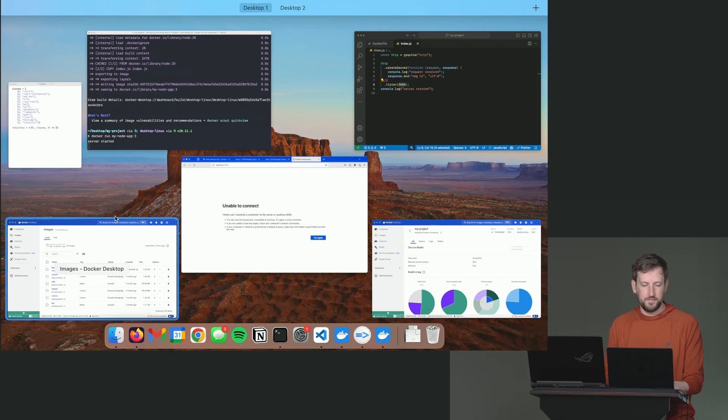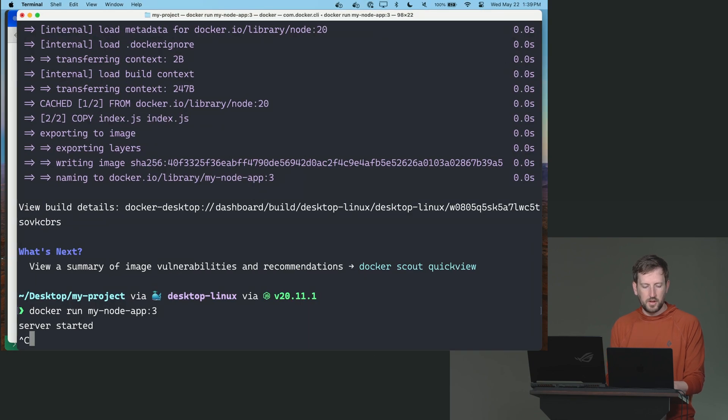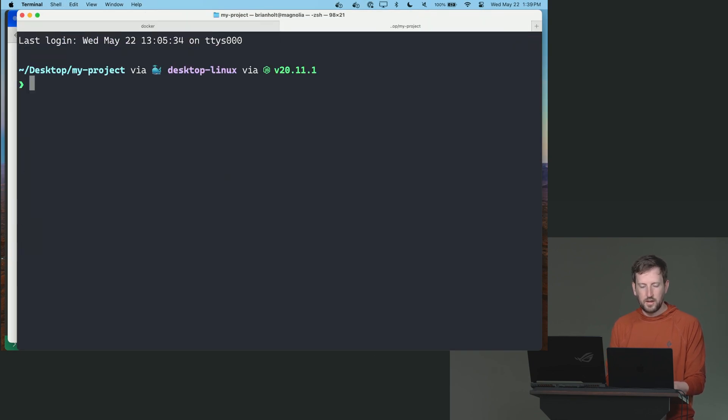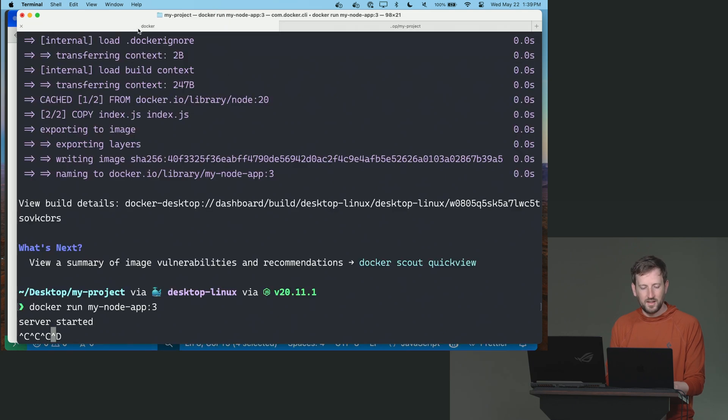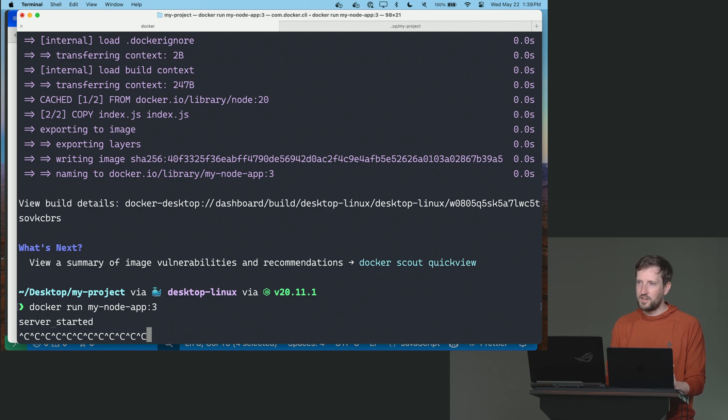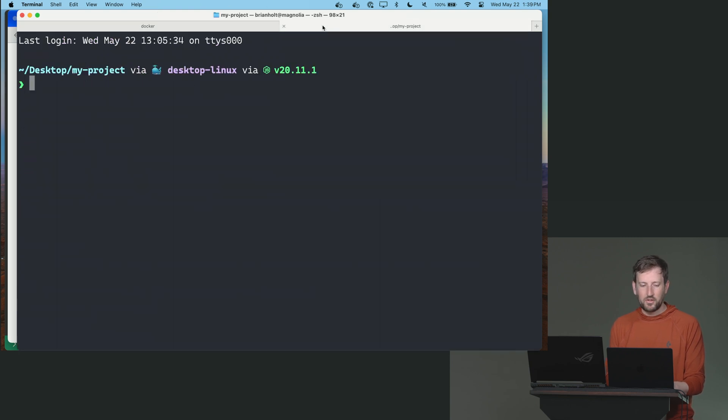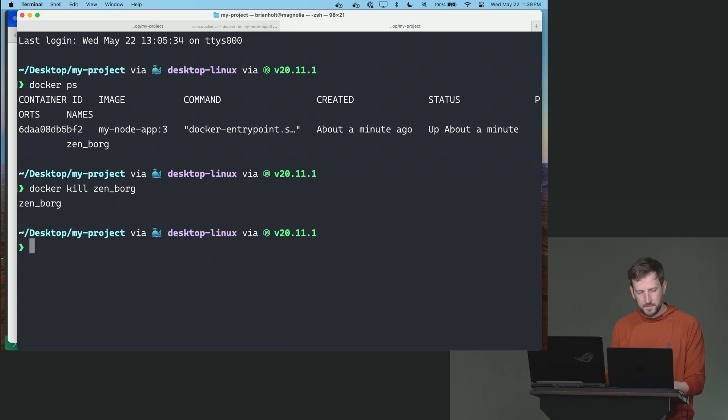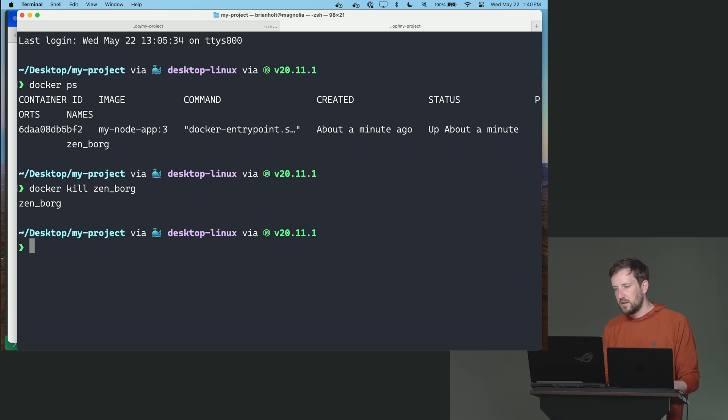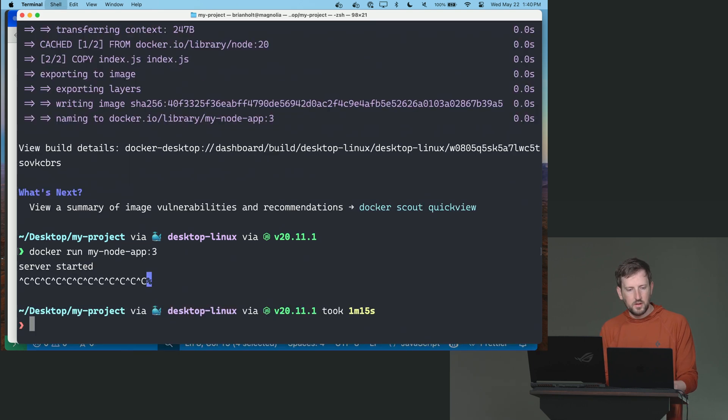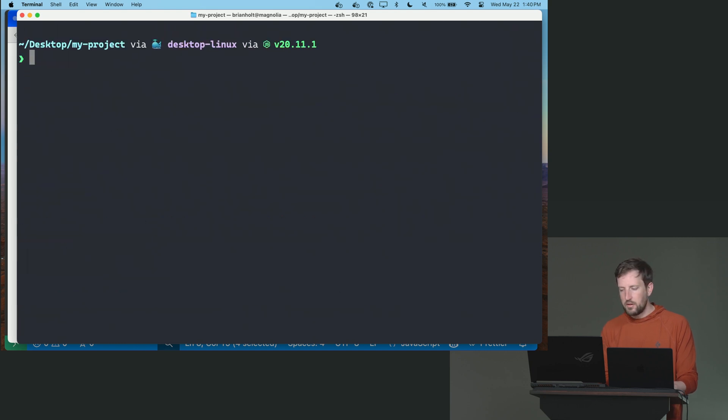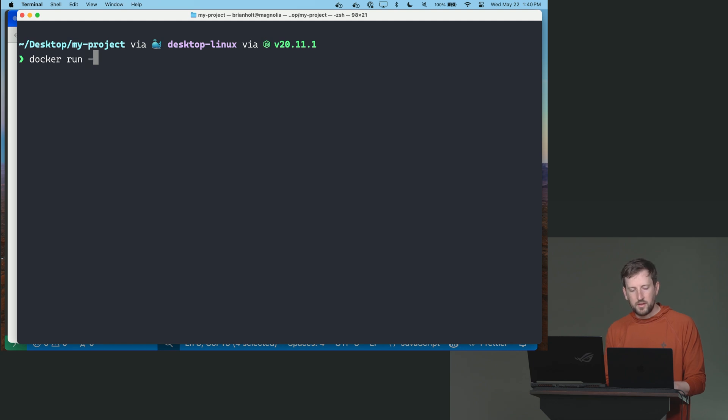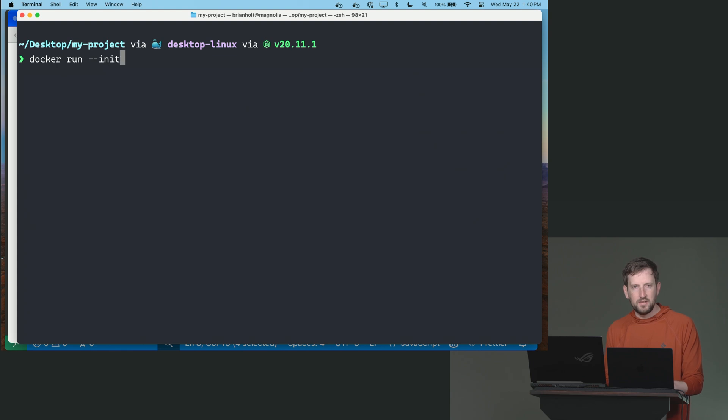So how do we get it to expose that port 3,000 to the outside consumer? We have to publish it. So I'm going to stop my server here. I guess this is another annoyance of Docker. So you notice here I did a control C and it's not doing anything. It's because I didn't tell it how to shut down. So I actually have to go say docker kill, I don't remember what I called it, docker ps, docker kill Zenborg. Yours is probably going to be something else.